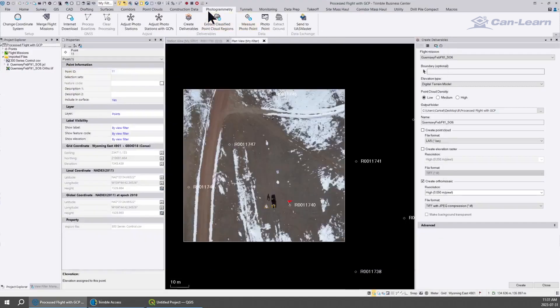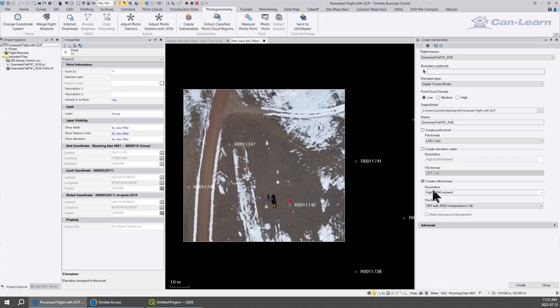Let's say for example I went through the photogrammetry process and I clicked create deliverables and I exported a compressed TIFF file.